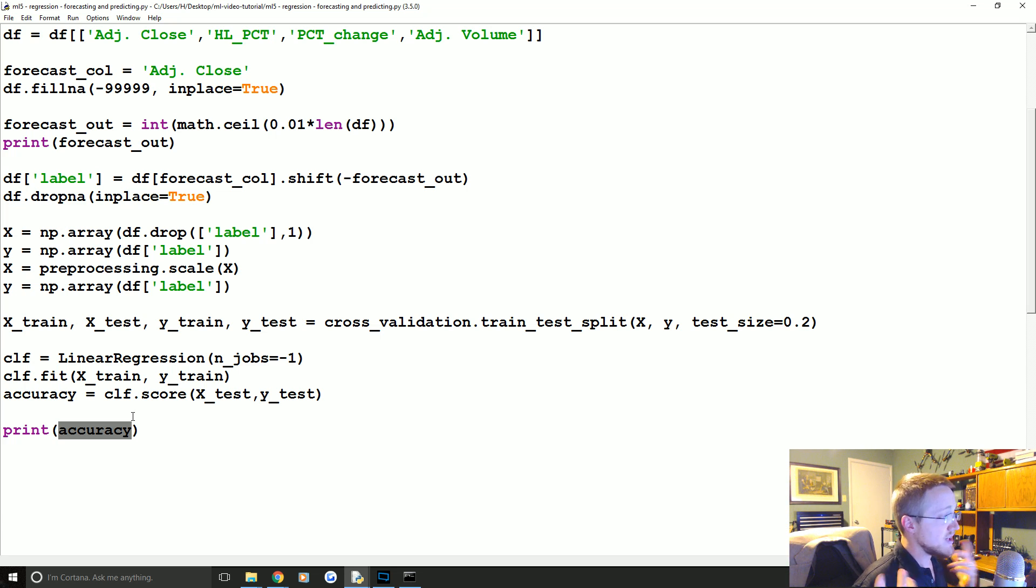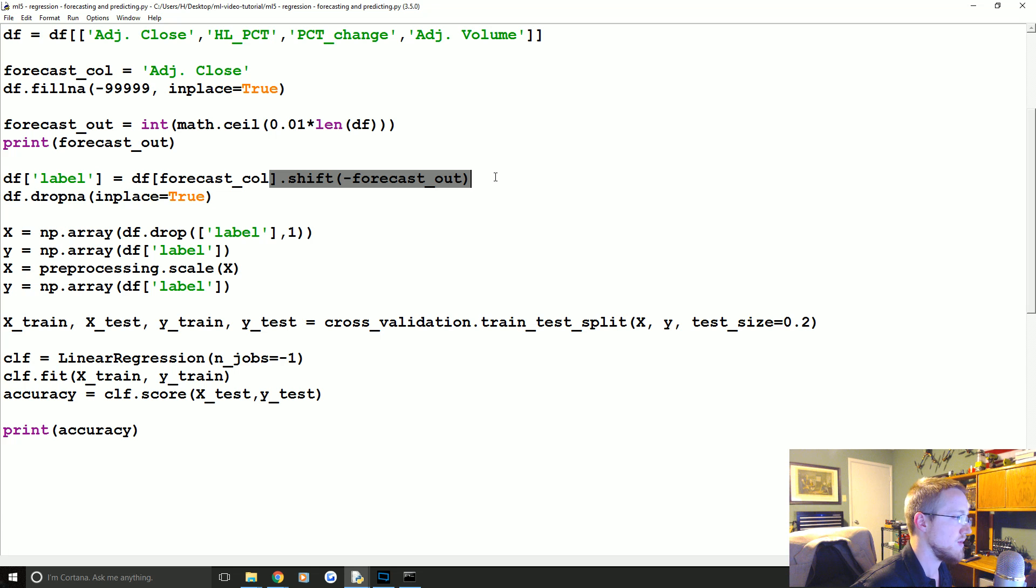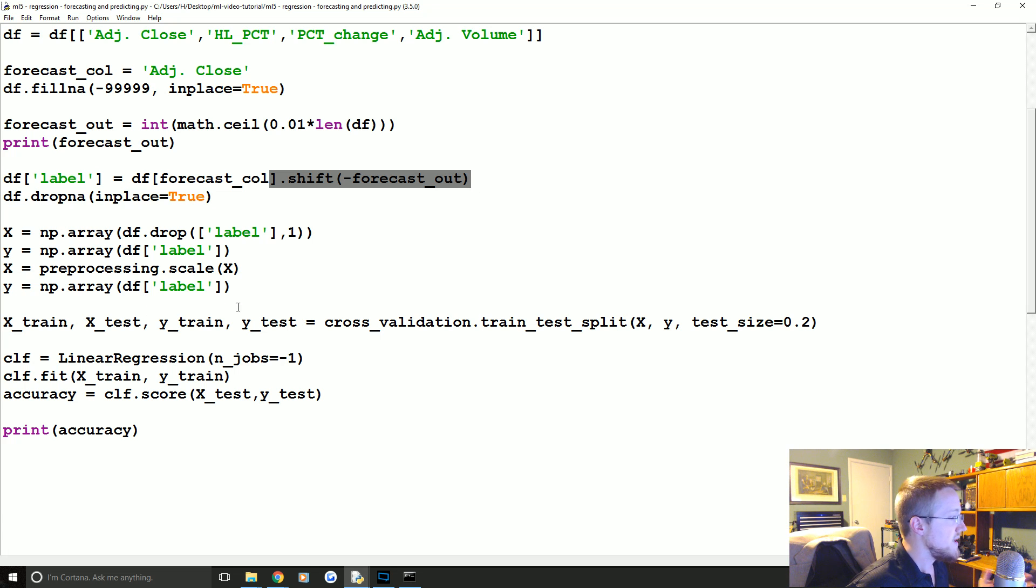So it turns out we actually already do have some unknown data simply because we're forecasting out this shift, which was about 30 days. So we can actually work with that.